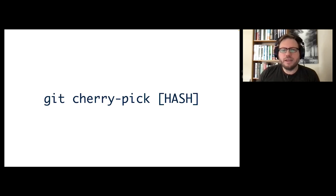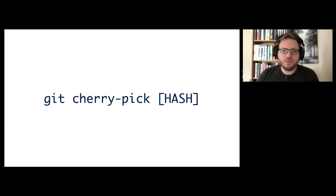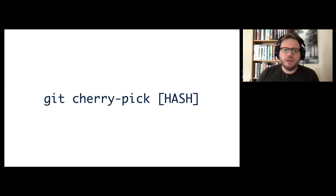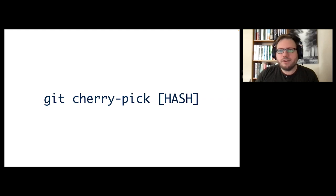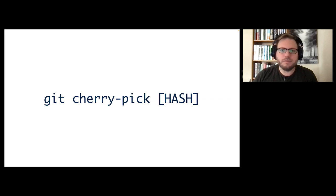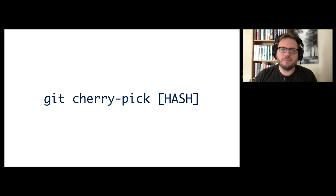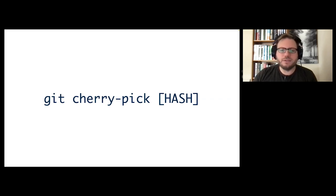And the cherry pick command allows you to take a given commit hash and add it to the tip of your current branch. So this is great if you, for example, stumble upon a bug while you're working on another feature. You can commit a change to fix that bug and continue working on your feature branch and then cherry pick that commit out into a separate branch for a different push later. So you can fix the bug immediately while still continuing to work on your feature.